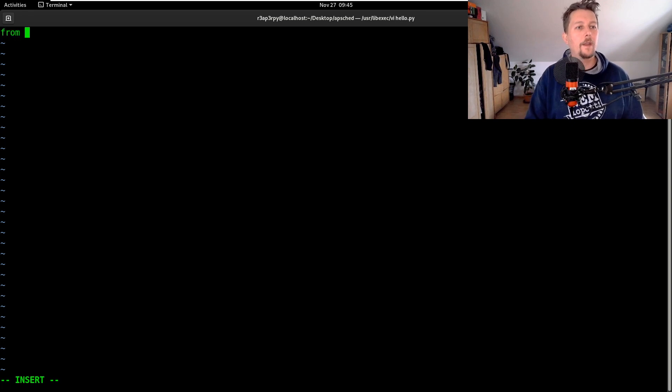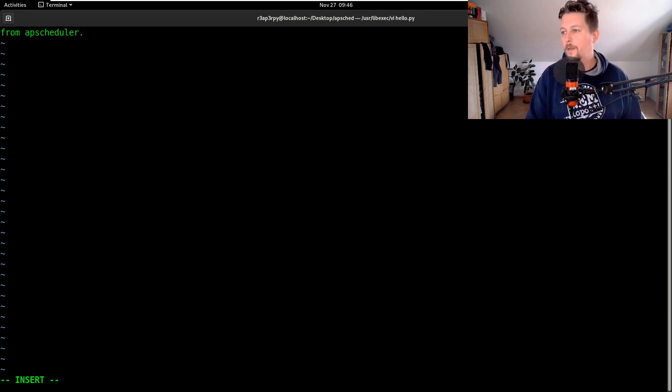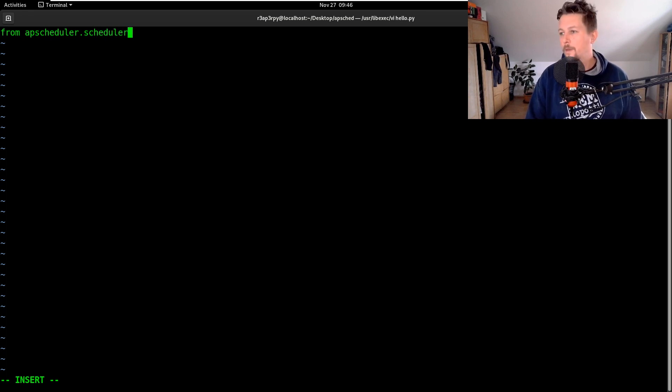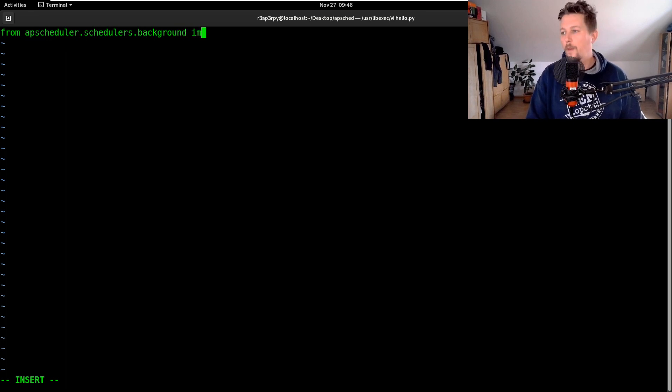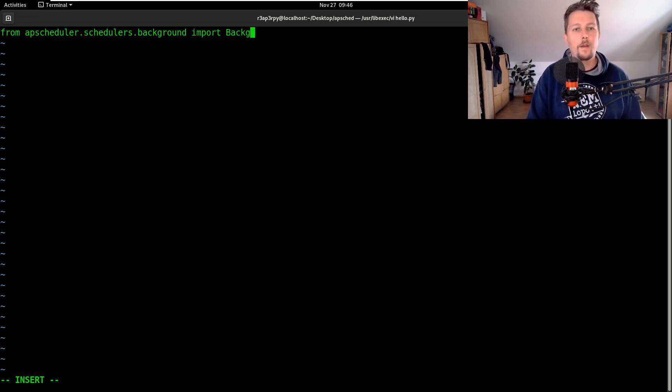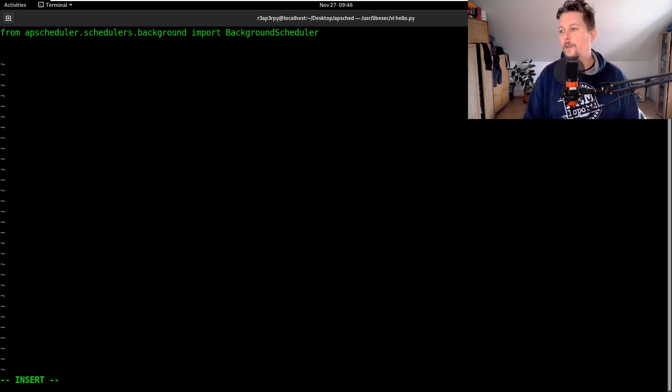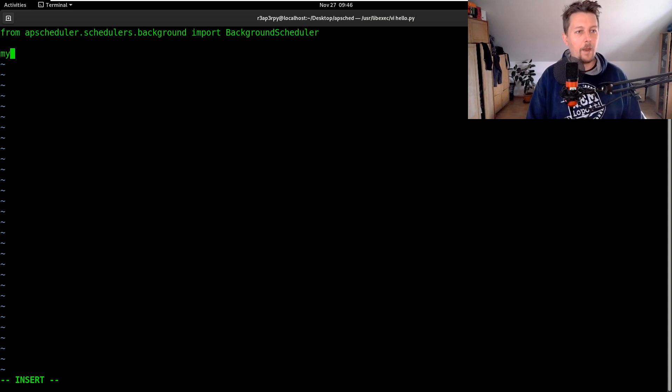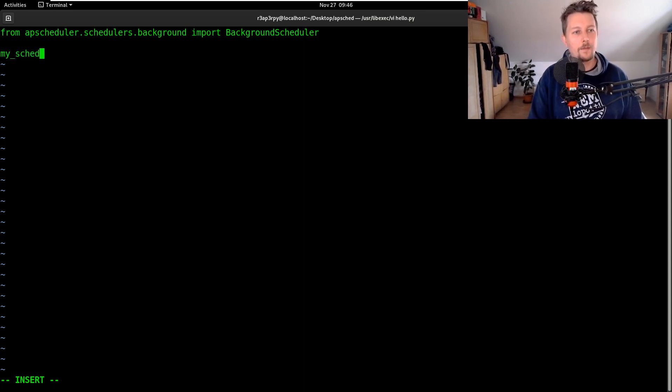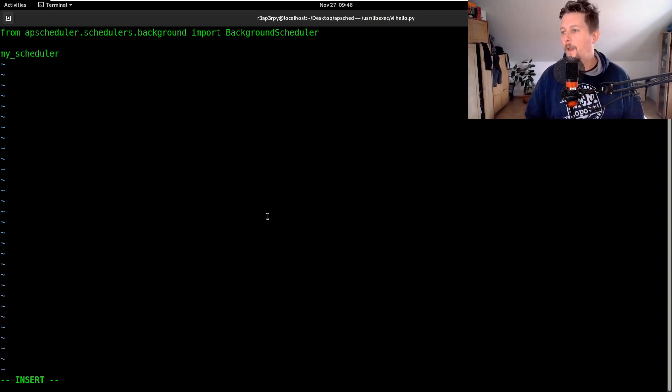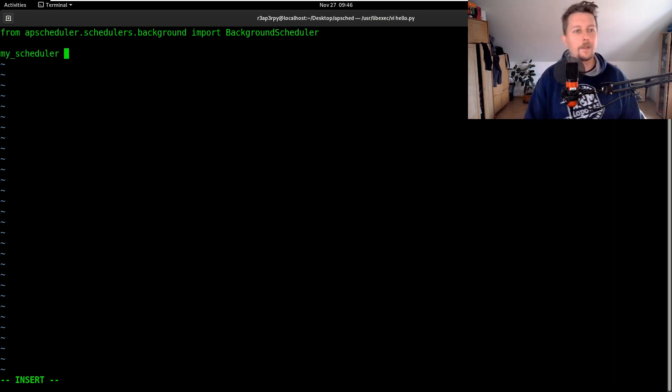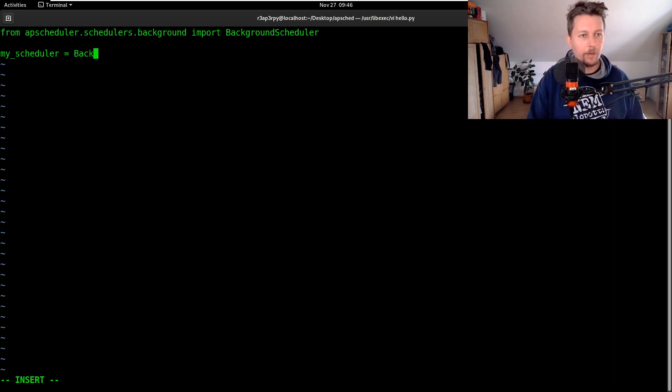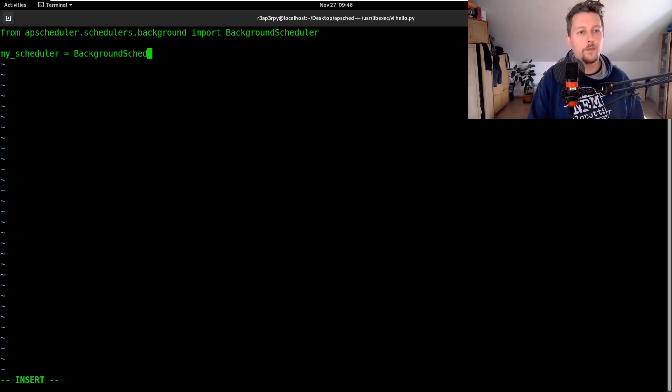Let's go ahead and import from apscheduler.schedulers.background the BackgroundScheduler. After that what we can do is to create my scheduler and basically this is the background scheduler.